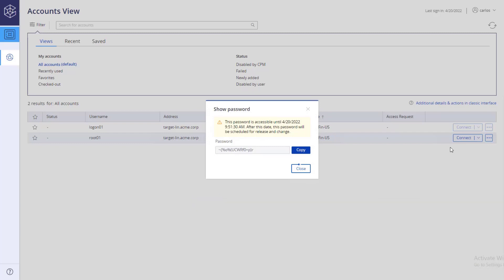When the time frame expires, the password is automatically released and rotated, unless you first check the password back into the vault yourself.